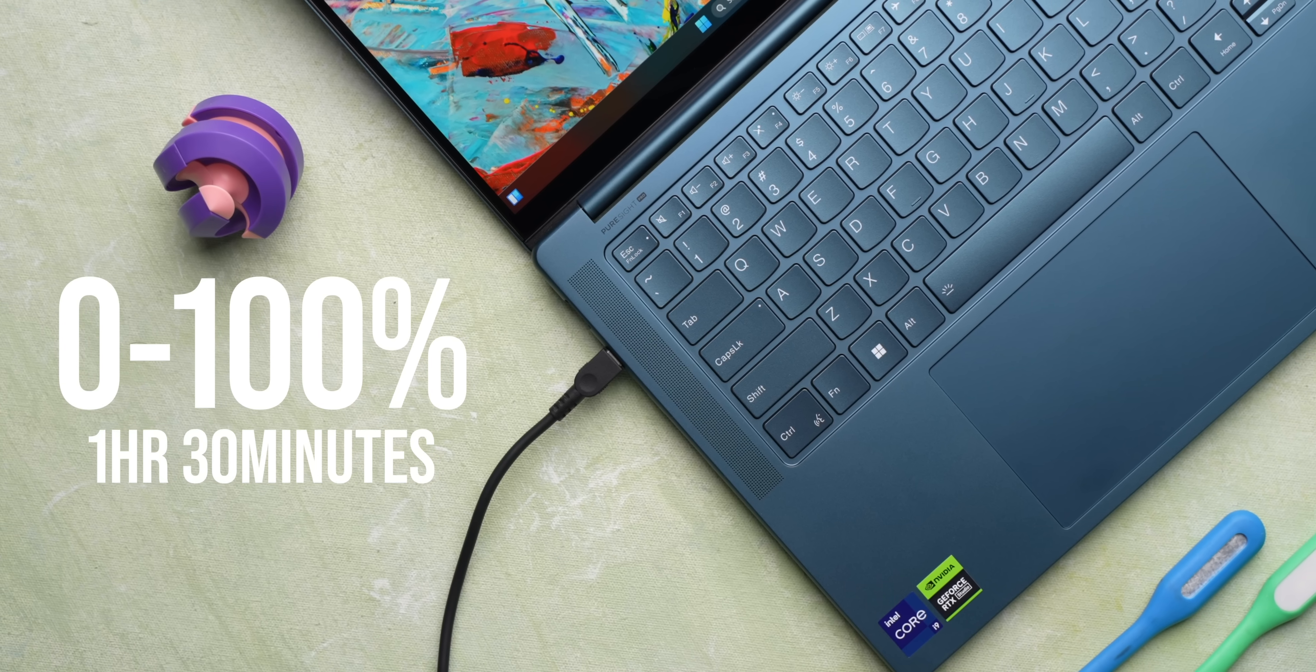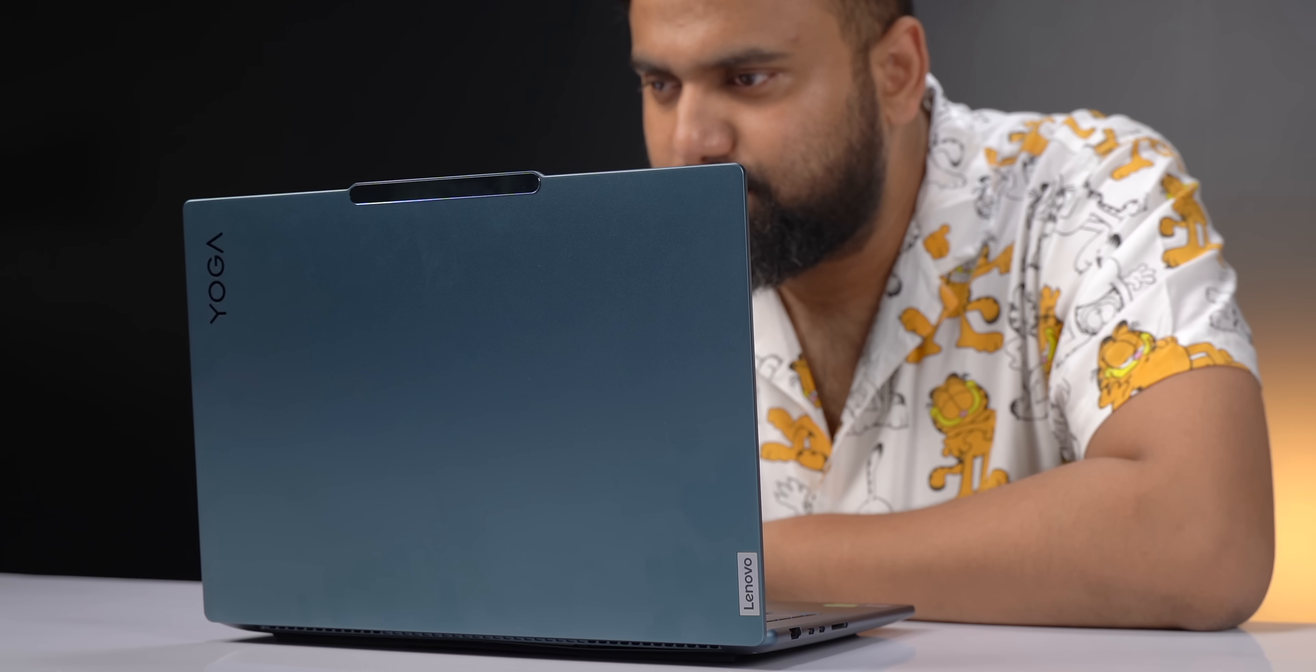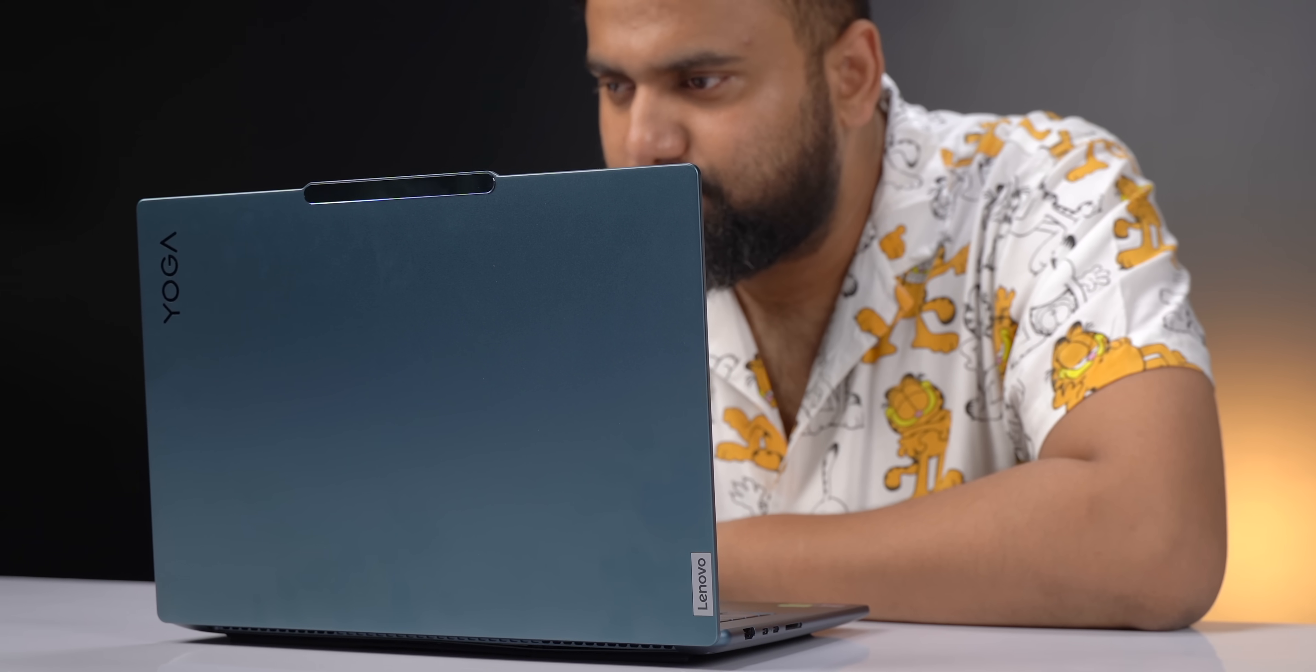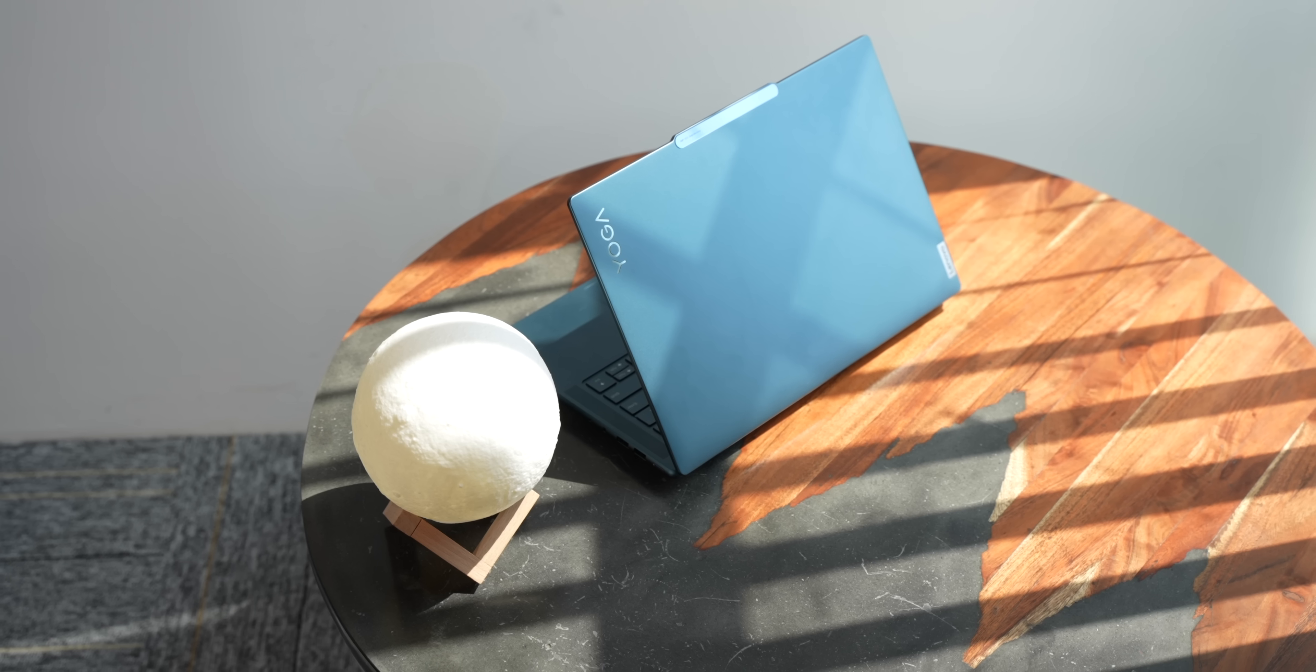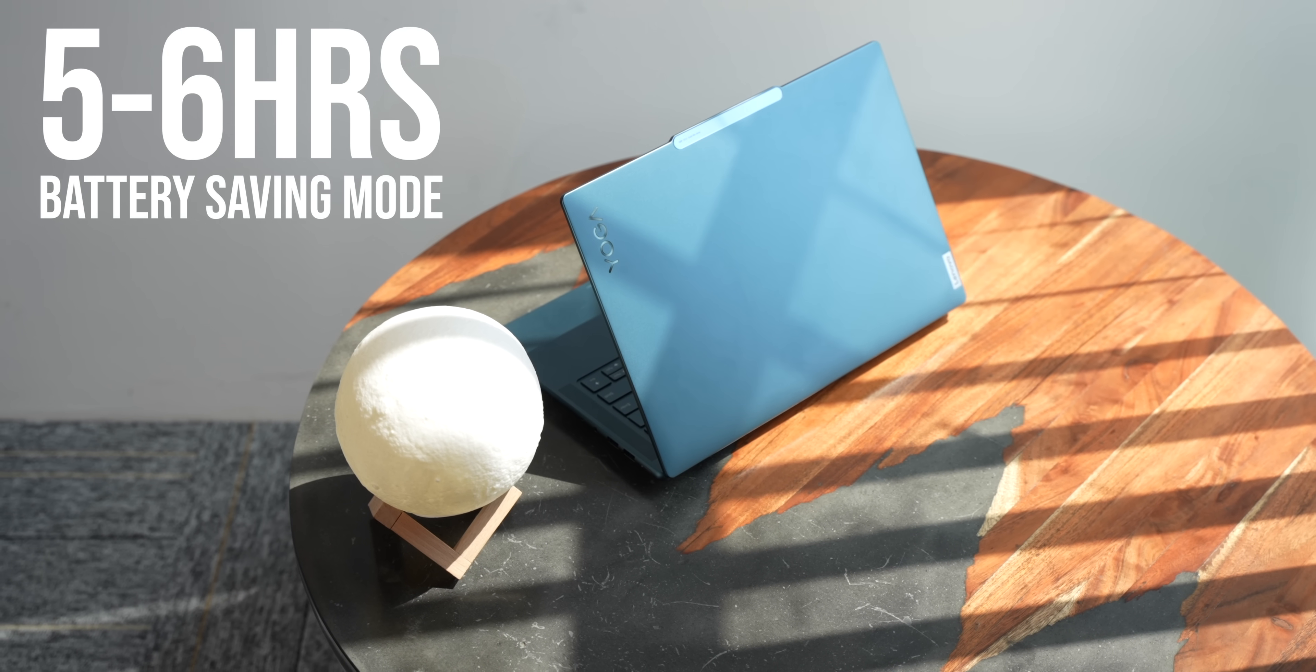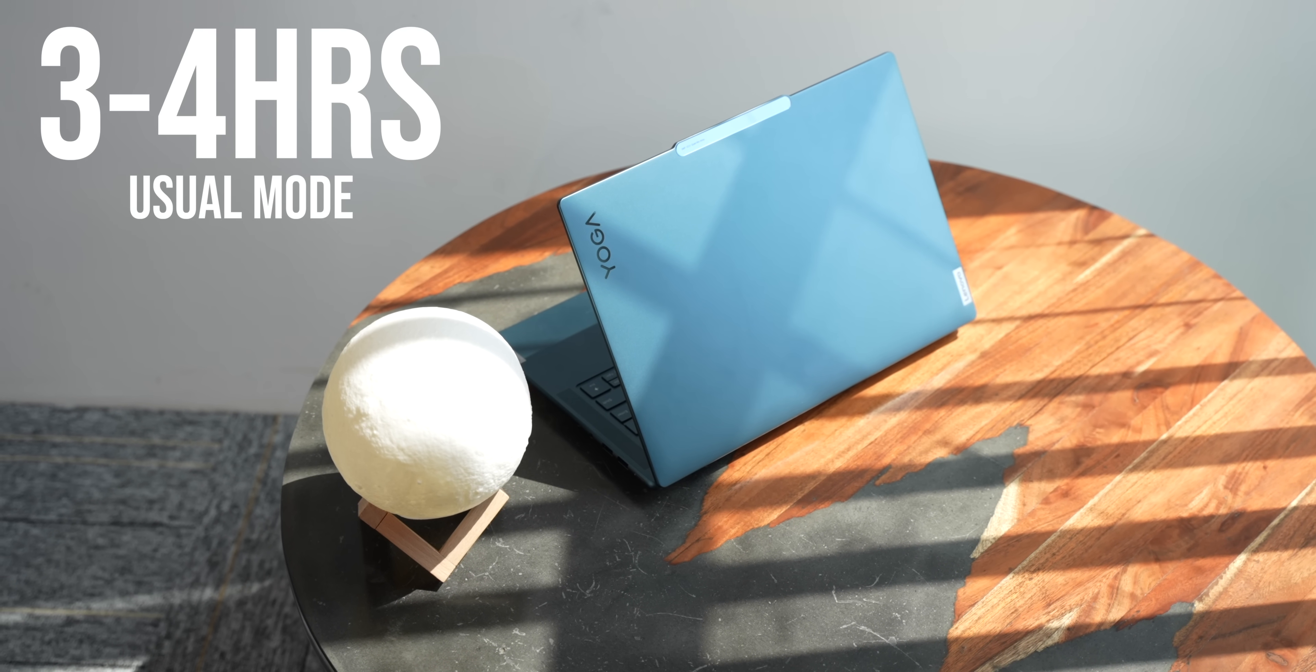The battery life though is kind of average. I mean, with the specs it has, I wasn't expecting extraordinary battery life. And in our testing, we got around 5 to 6 hours in battery-saving mode and 3 to 4 hours in usual mode.